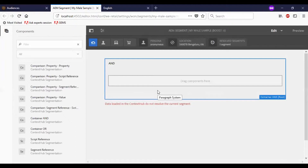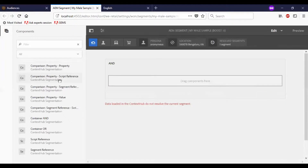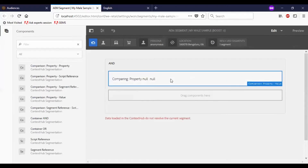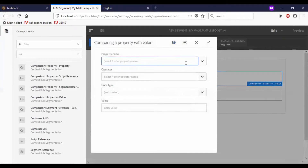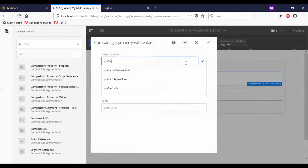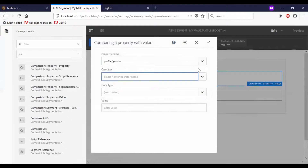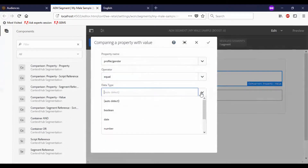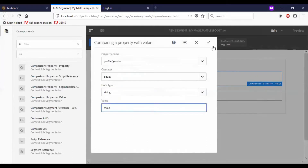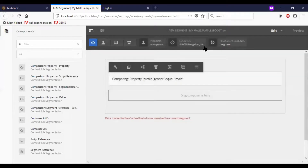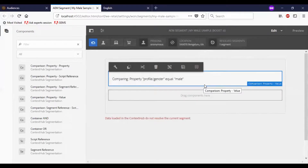So these segments are used to test sub-conditions. As you see on the left side, we have a set of properties listed. So I will add one of those components here. This says comparing property null, so I am going to configure that. As you see the segment is red. Now I have added a comparing property, profile or gender equals male, which means for a male candidate this segment will get satisfied.